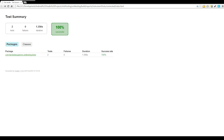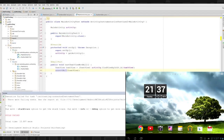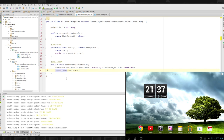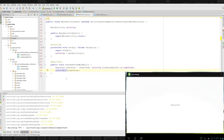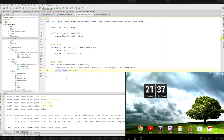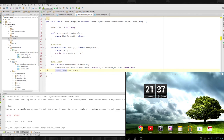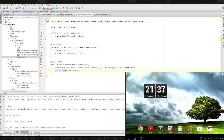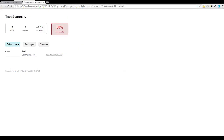We run the Gradle command again — 'gradlew.bat connectedInstrumentTest' — and this time the build fails because we told it the TextView should be null but it's not going to be null. Looking at the browser report, 50% of tests passed and the failing test is listed as 'testTextViewNotNull'.